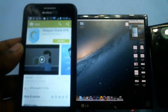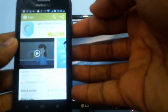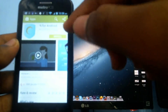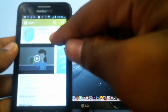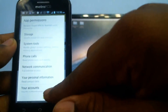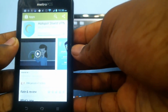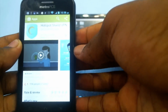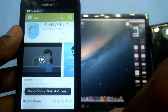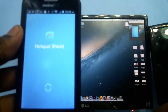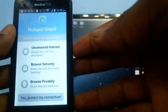The first result should be Hotspot Shield VPN. That's basically an app that hides your IP address and makes your browsing private, so you can browse anything you like. Go ahead and hit install — the file isn't big so it should install quickly. Once the installation is finished, open it, and it should allow you to protect your connection. All you have to do is click 'Yes, protect my connection.'